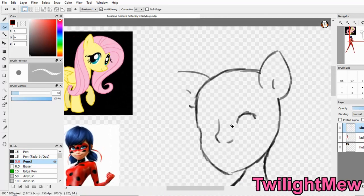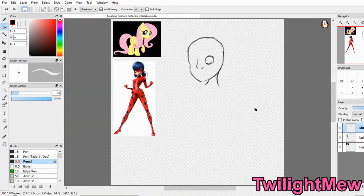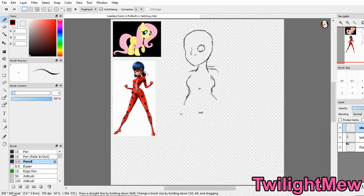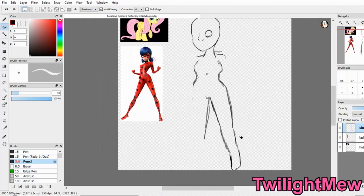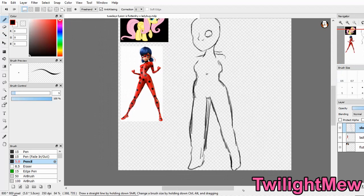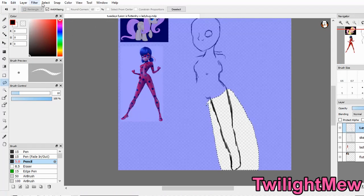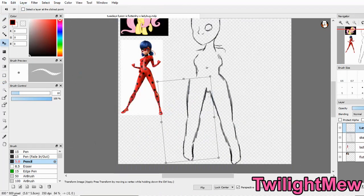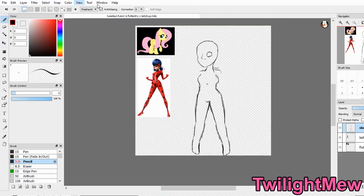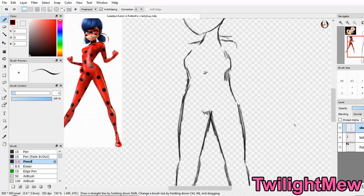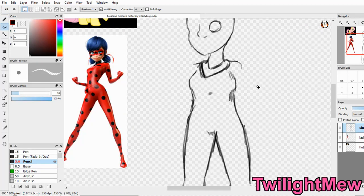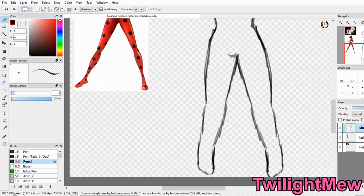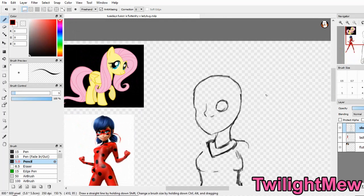In this episode I'll be fusing Fluttershy and Ladybug. I decided to fuse these two together because I love them both. Fluttershy is my favorite pony, and I really just like Marinette or Ladybug. I thought that Fluttershy is really good with animals and she is like a ladybug, so they would go with each other.